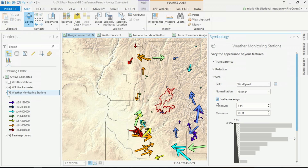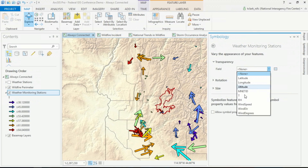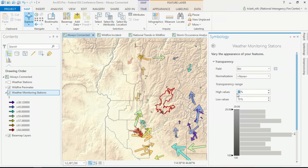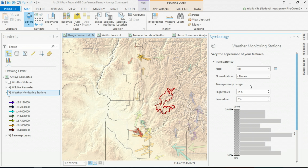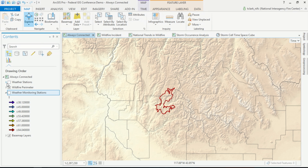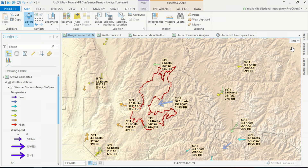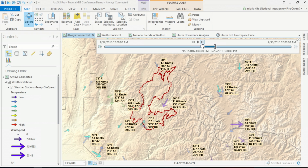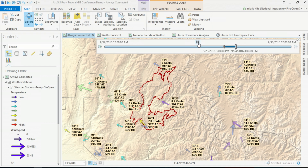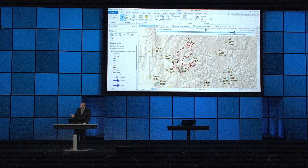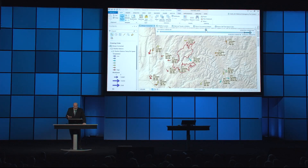For the fourth attribute, I want to set the transparency of my symbol based on the relative humidity of the weather stations. Since these are weather stations around a wildfire, I want the stations with higher humidity to be more transparent. For the fifth element, I can use the time slider to look at the daily changes in weather conditions, and we can observe the symbol responding as I move through time. To summarize: one layer, five attributes with rich cartography, all made easy with ArcGIS Pro.